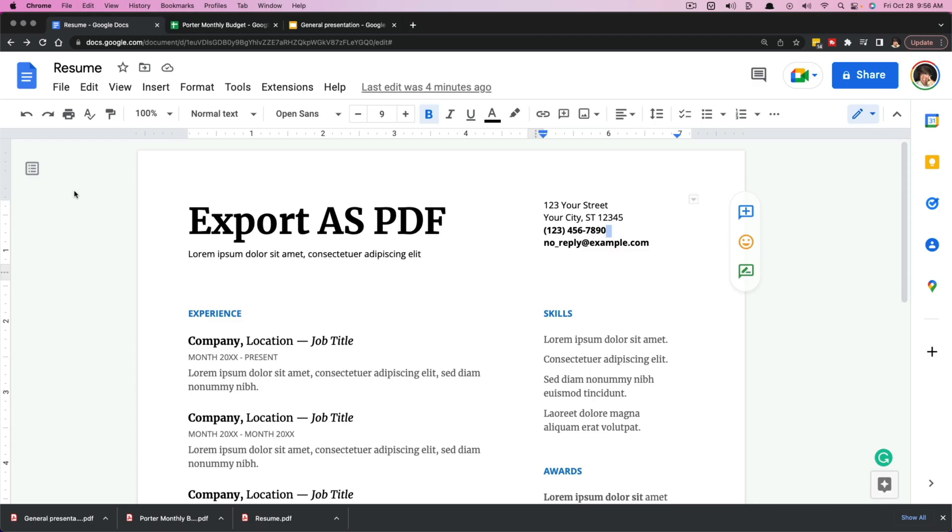So that's it. That's how you export Google docs as a PDF. If you have any questions about the process, please put those in the pinned FAQ comment down below. And I will see you guys in the next tutorial.